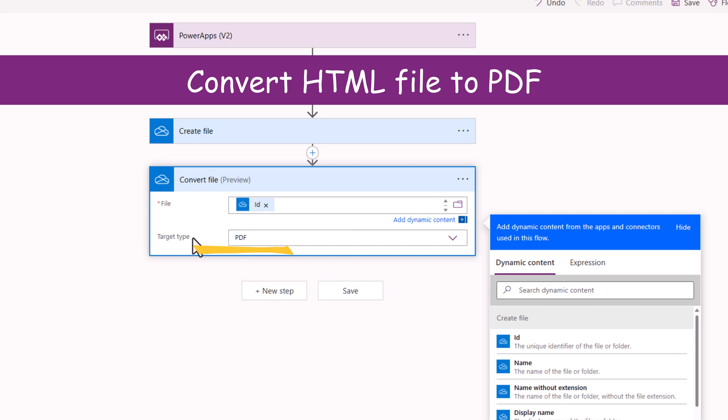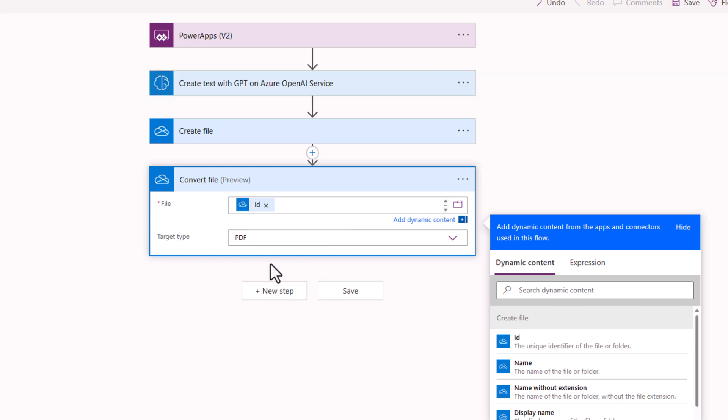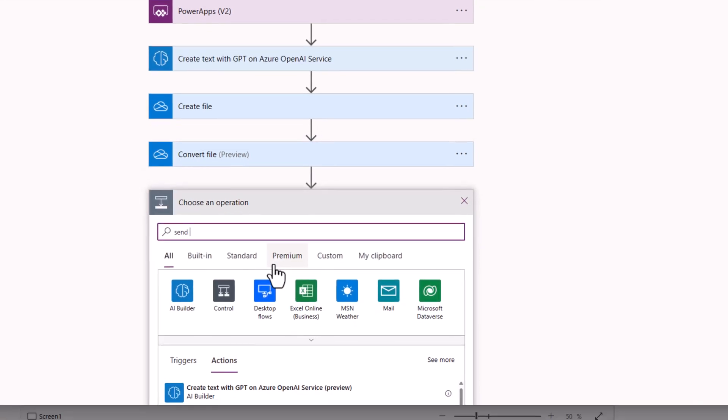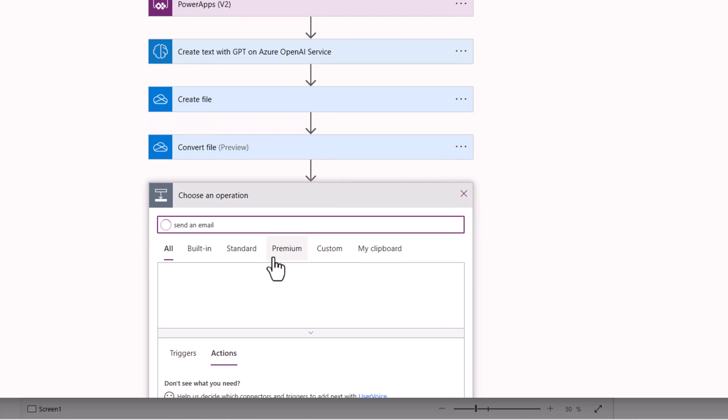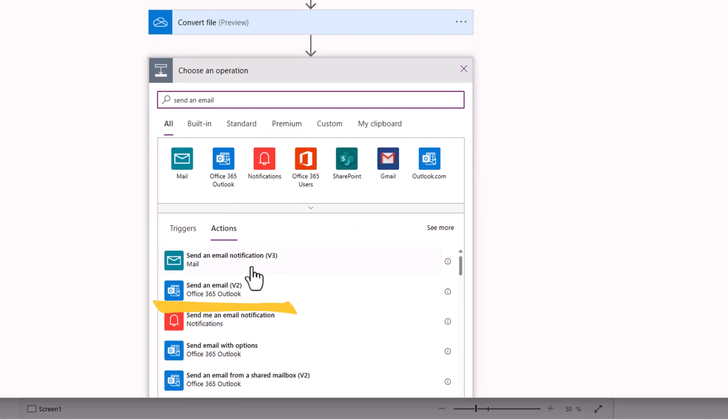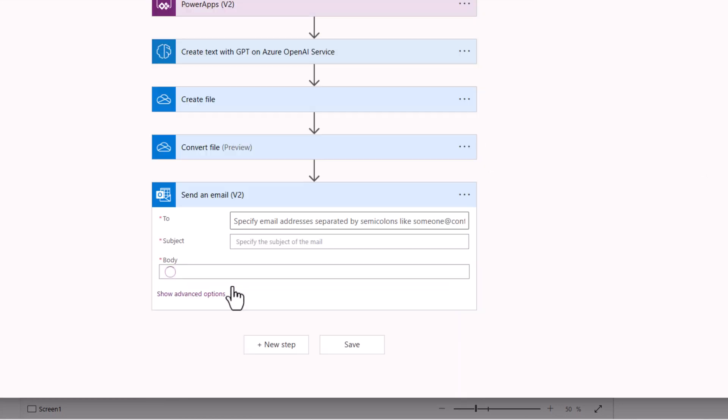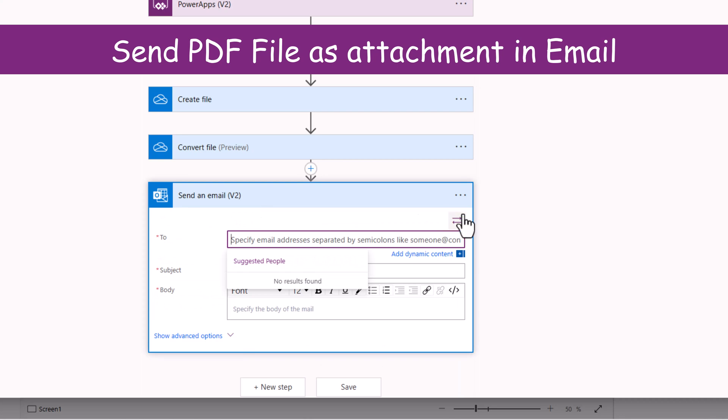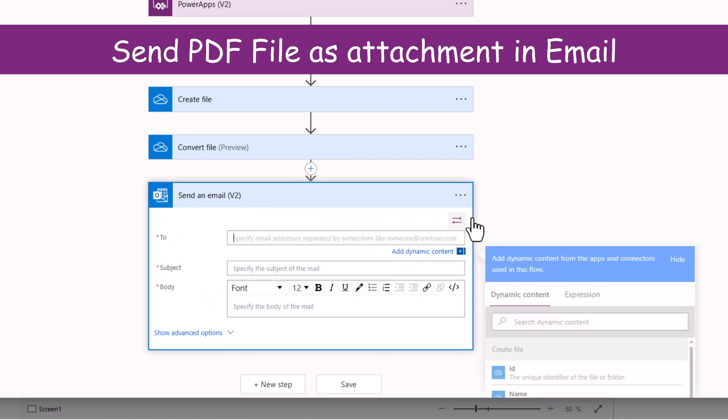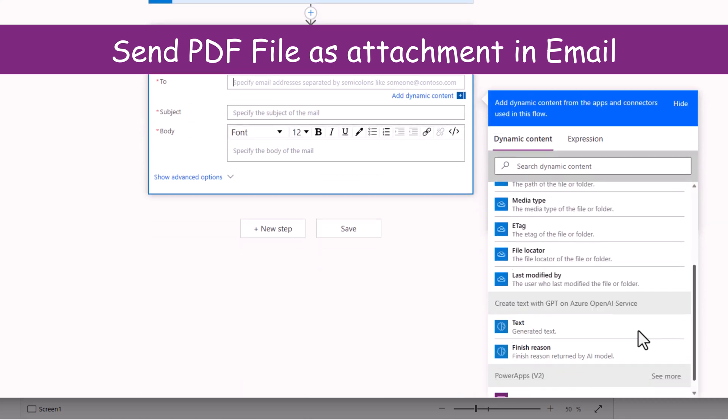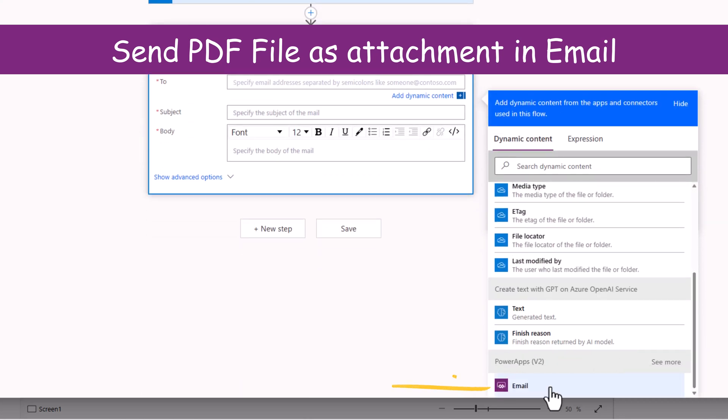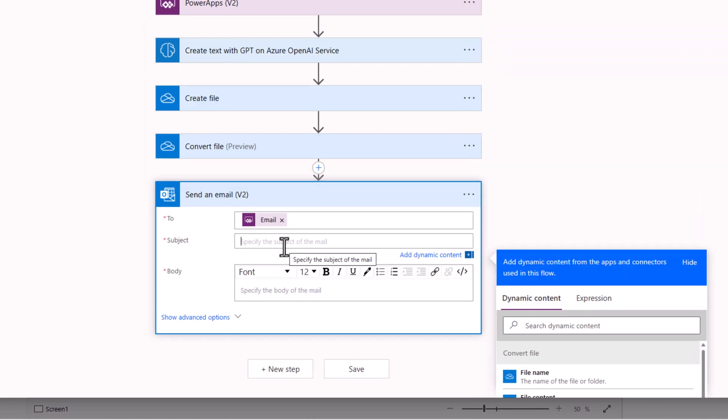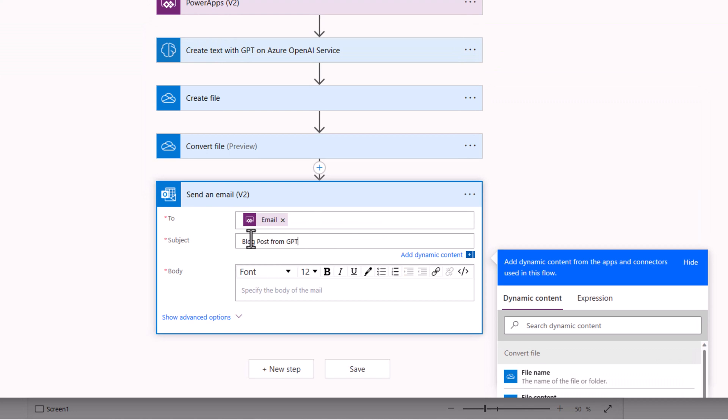And I would like to convert this to a PDF that I would like to send as an email attachment to the user who is calling the flow and I have the email input property. Subject, I'll call this blog post from GPT.